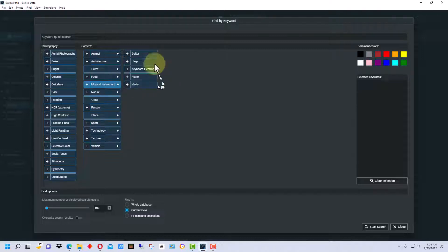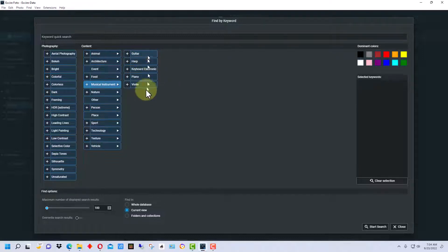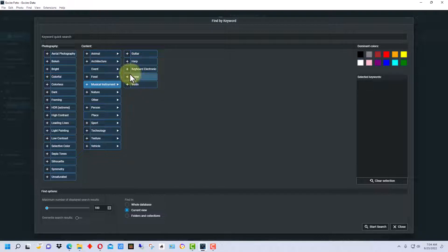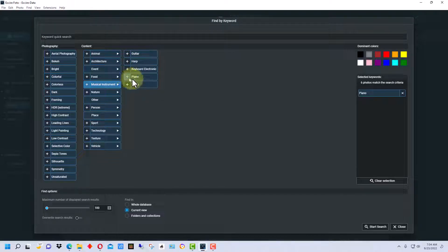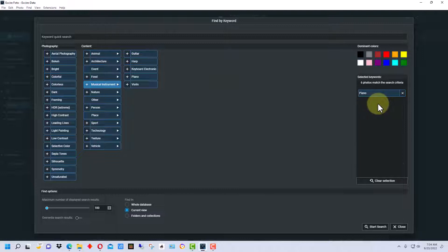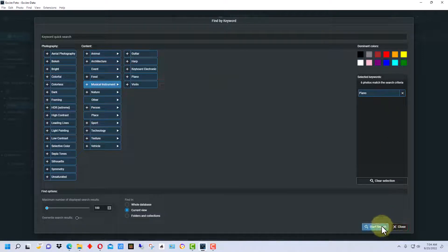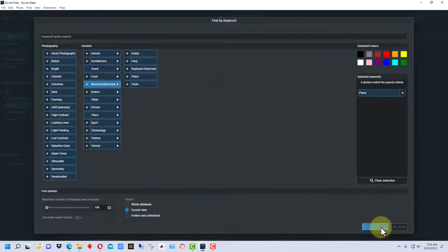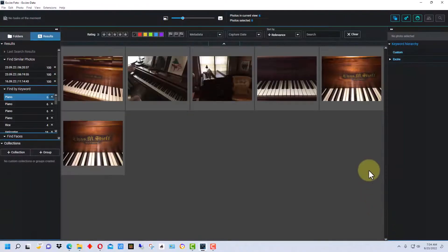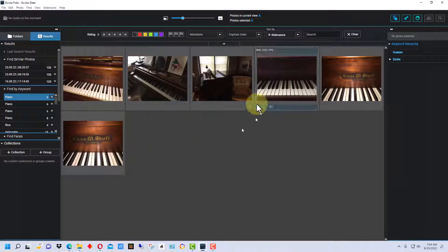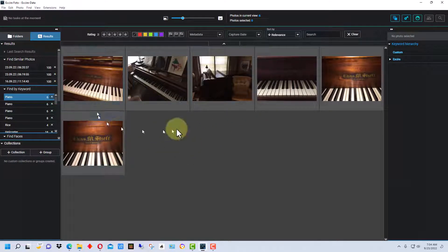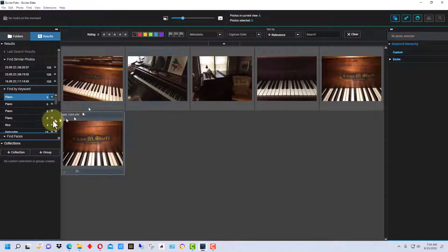So if we go to musical instrument here, you'll see these are the musical instruments that it found. I'm going to add by clicking this plus piano over here, and we're going to do a search on piano and it brings up the piano that it found.